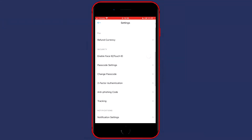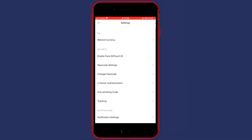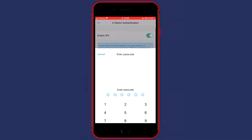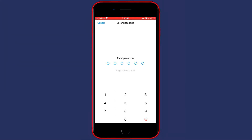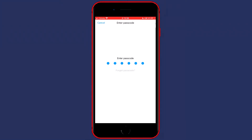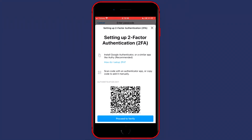Now click on two-factor authentication and then click on enable two-factor authentication. Just fill in your password and once you've done that you'll see a menu or a pop-up similar to this one.